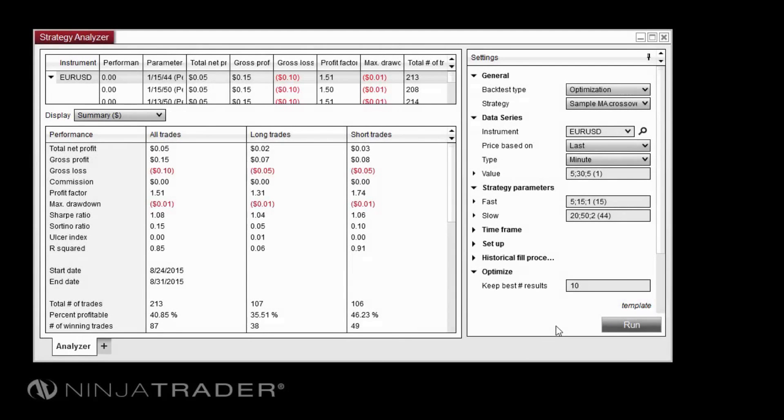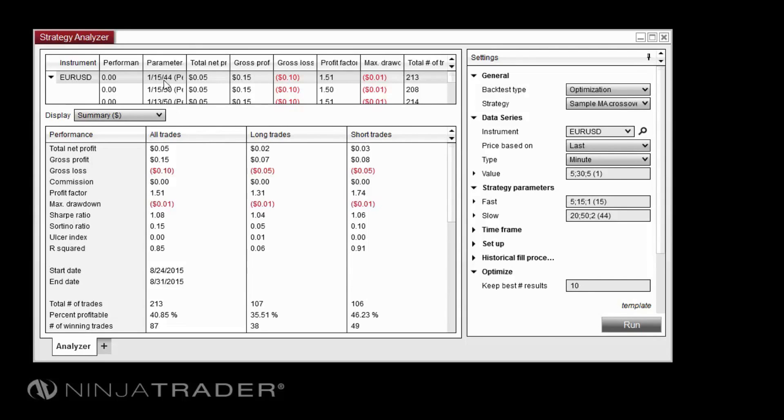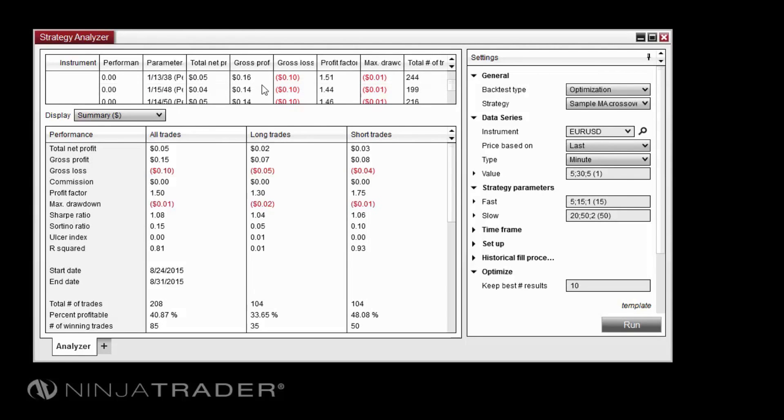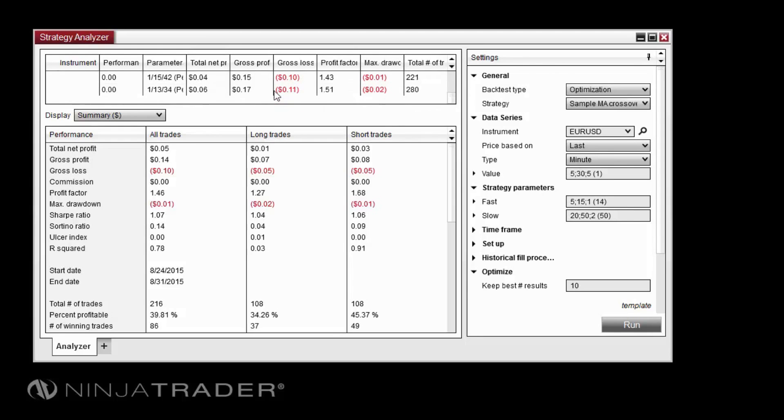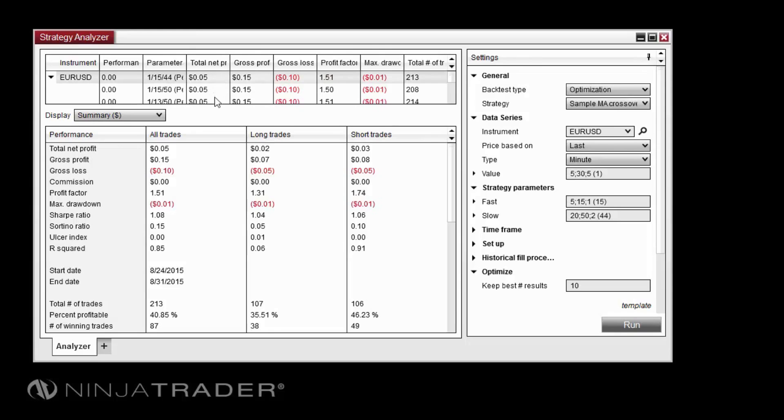After the test completes, optimization results will be visible in the left-hand pane. The best optimization results will be displayed at the top of the list and the results of all other saved combinations will be listed below it. When optimizing more than one instrument at a time, this list will be separated by instrument, with the best results for each instrument at the top of each respective list. We can now analyze the results of the test in any of the performance displays.